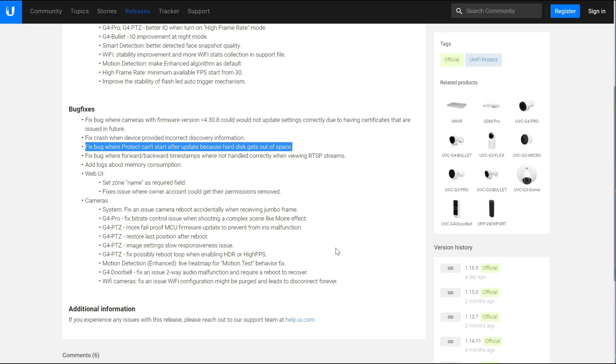Well, actually the 1.16.9 update on your NVR or the UDM Pro. But if you have automatic updates set up, those should have come down pretty quickly.